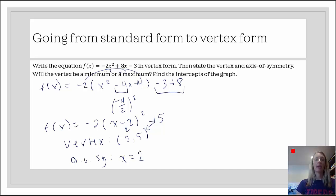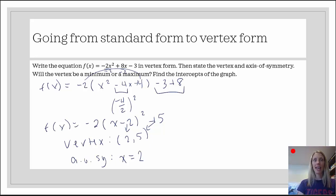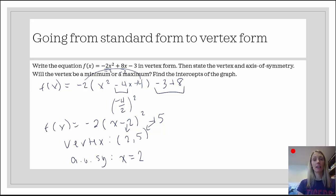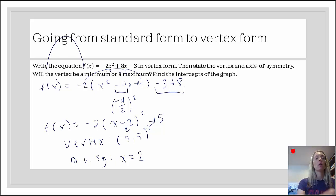Will the vertex be a maximum or a minimum? What is a? a is negative 2. Since it's negative, that indicates our parabola is opening down, which means the vertex is a maximum. So we're going to say maximum — it's our first maximum.